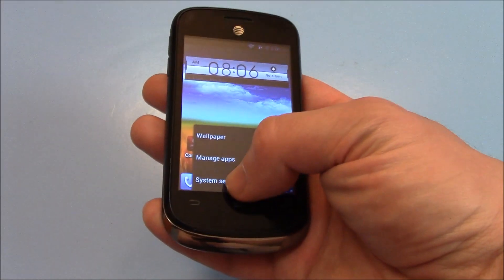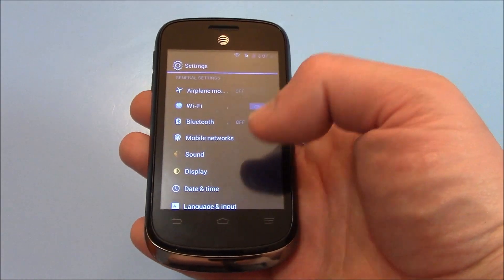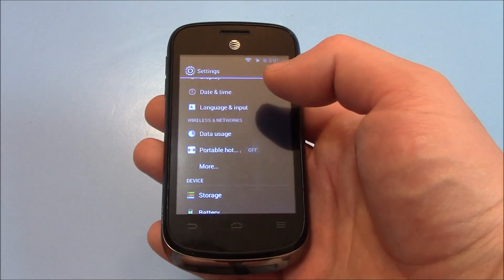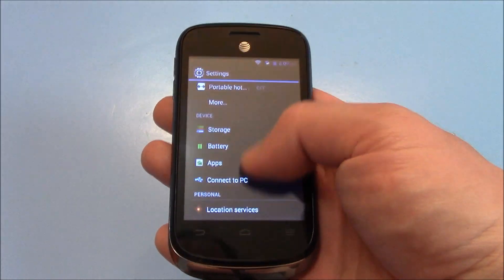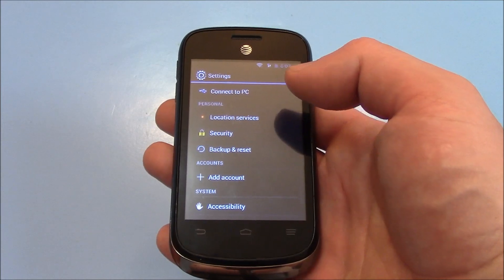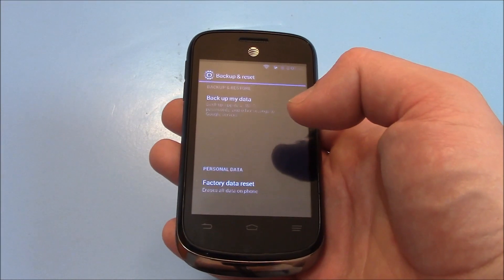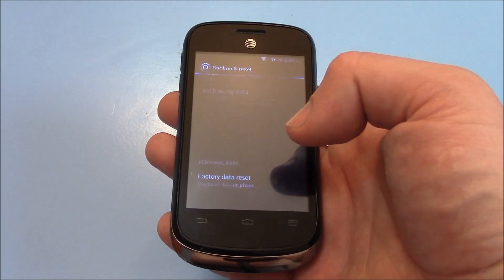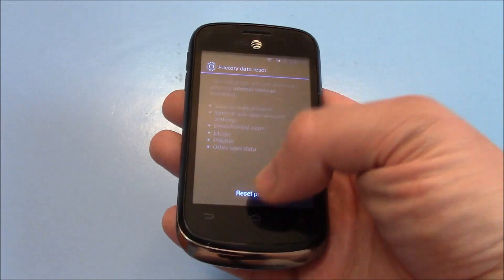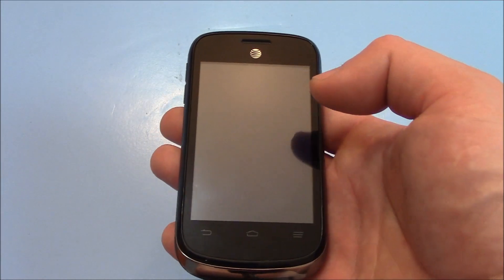Go to System Settings, then Backup and Reset, then Factory Data Reset, then Reset Phone, then Erase Everything.